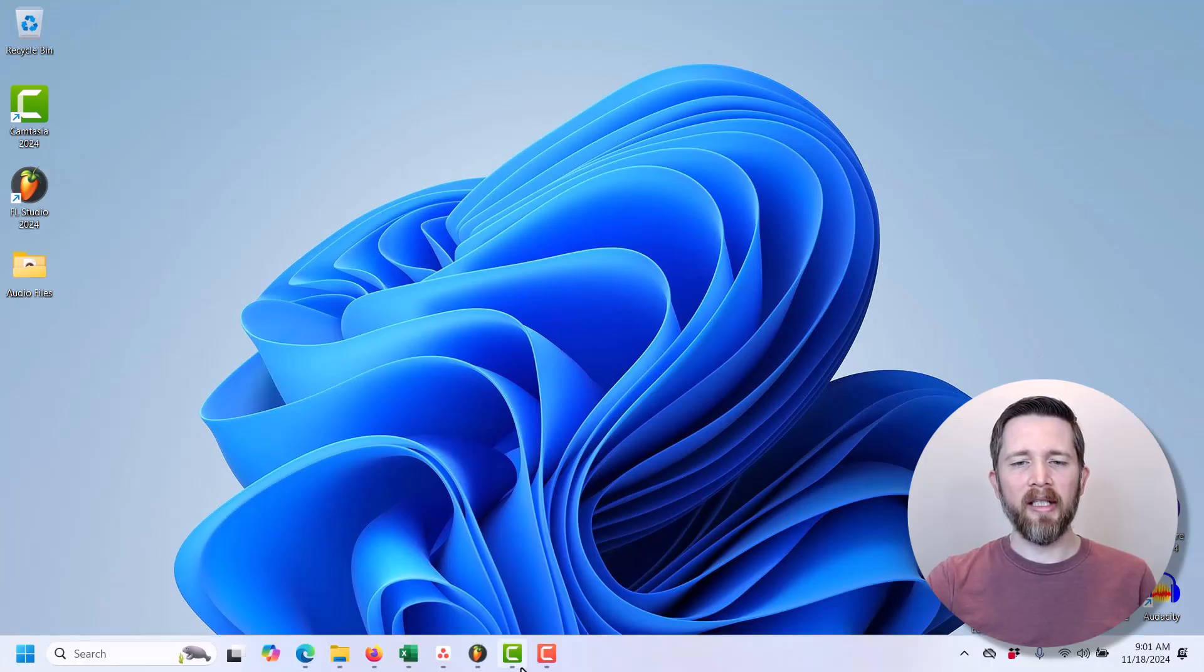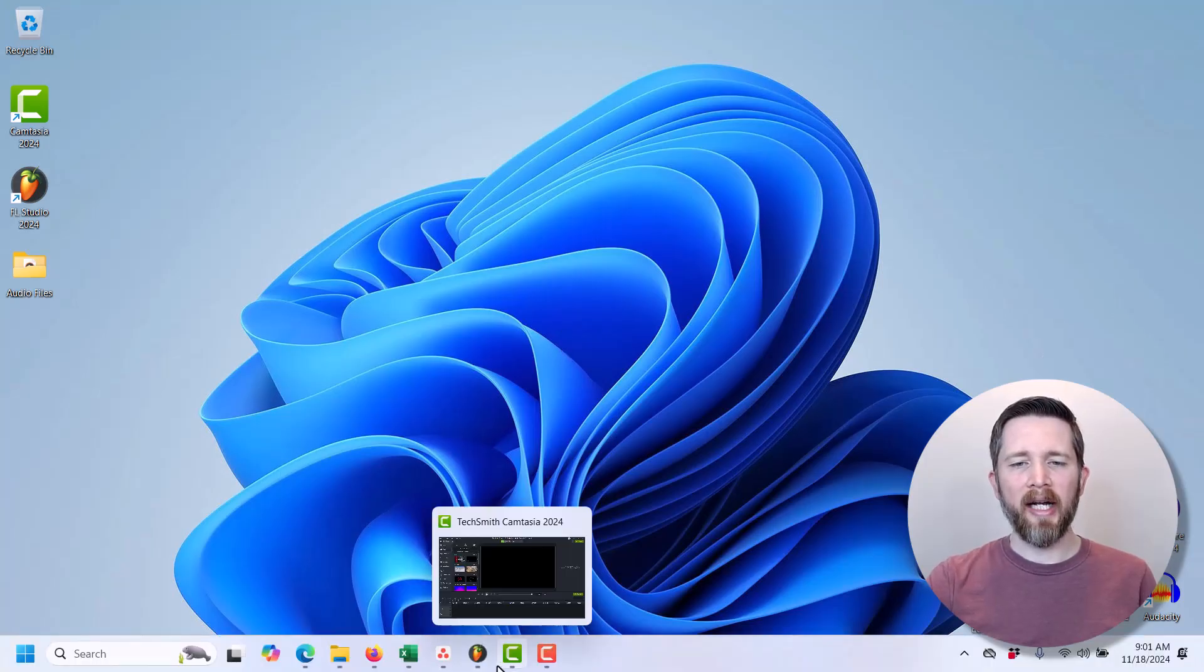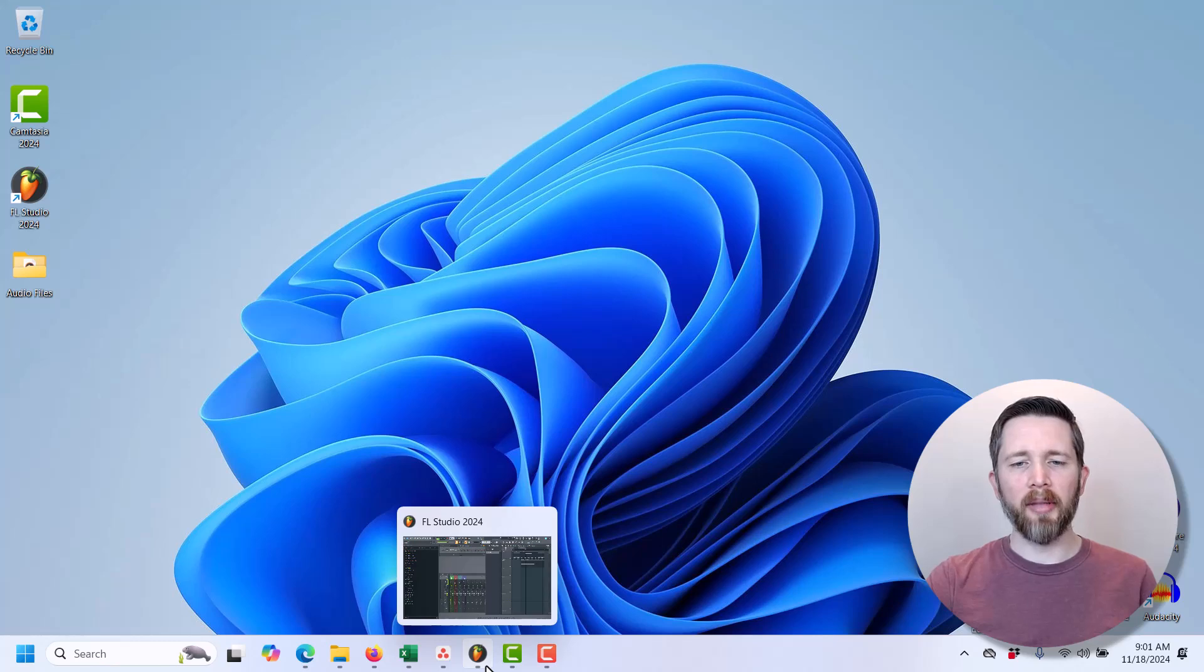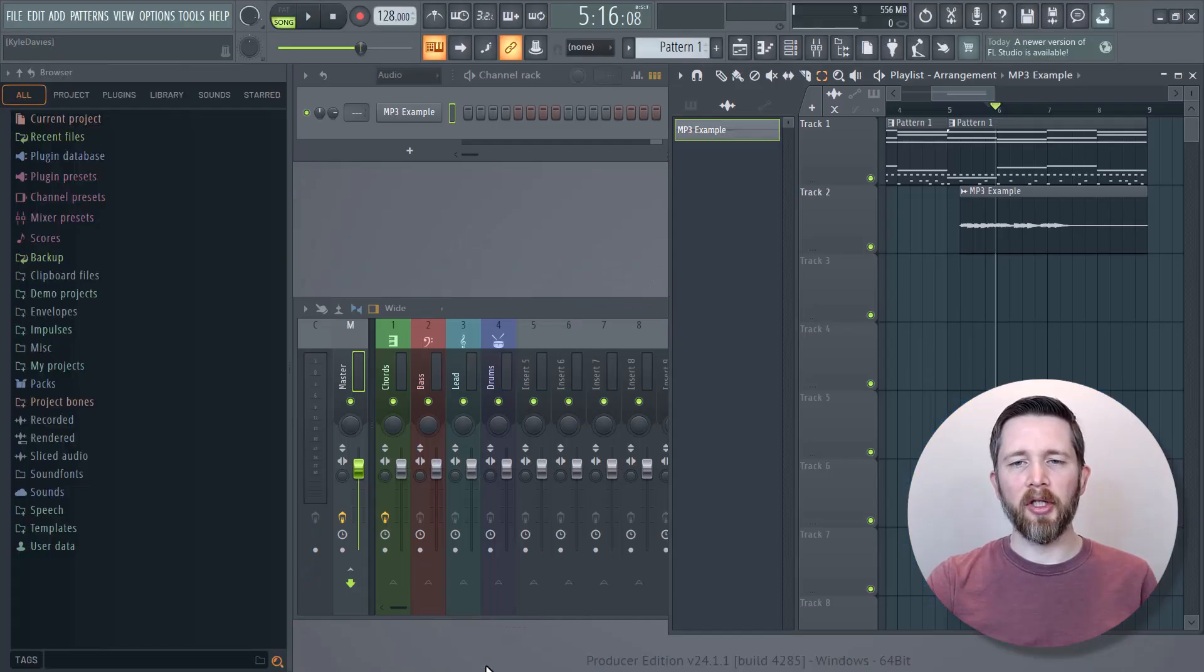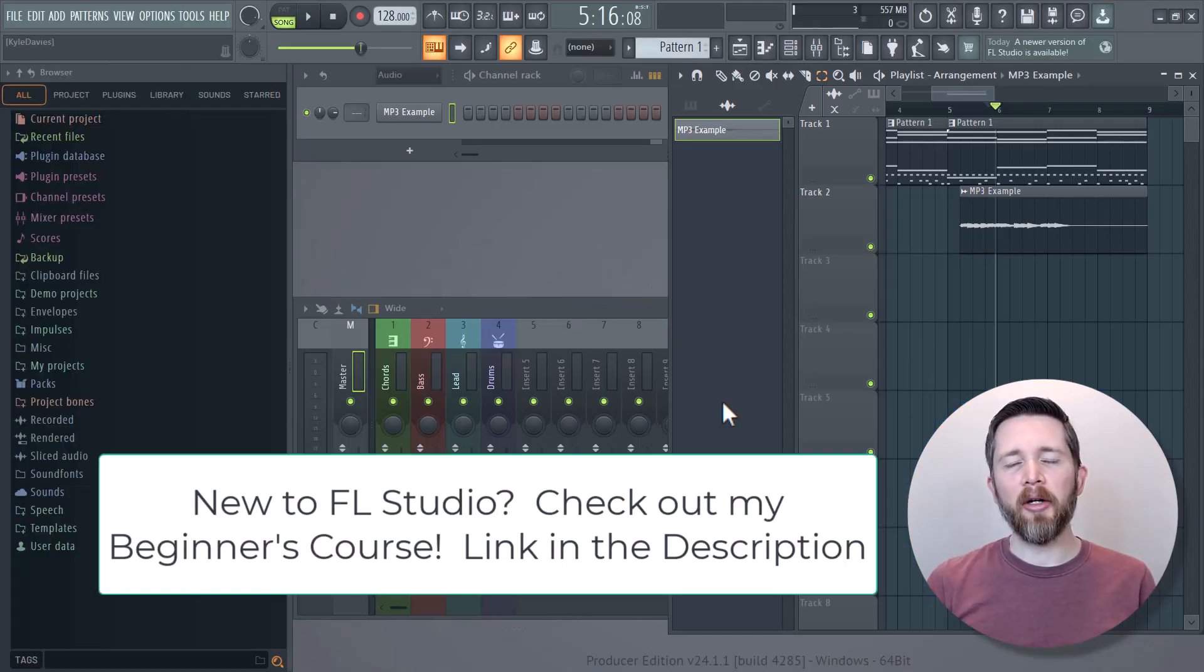This is going to work on individual tracks or audio clips within FL Studio. You can either fade in the track or fade out the track. Either one will work.